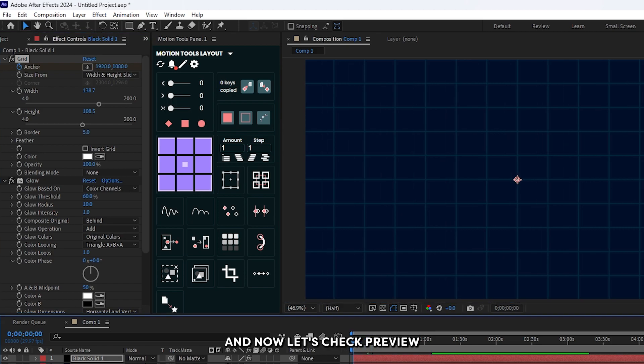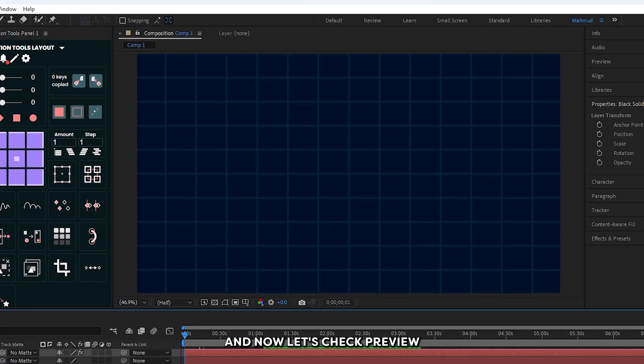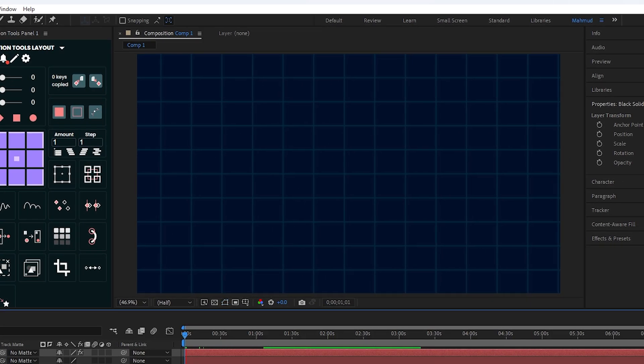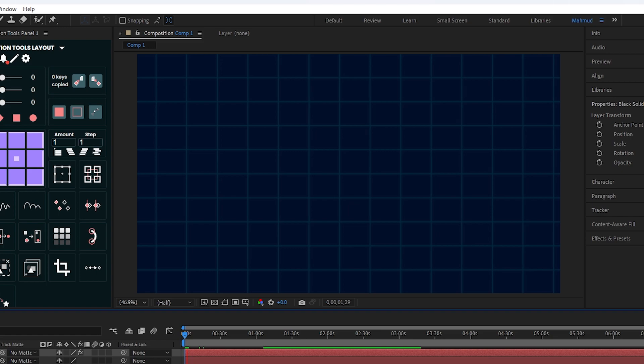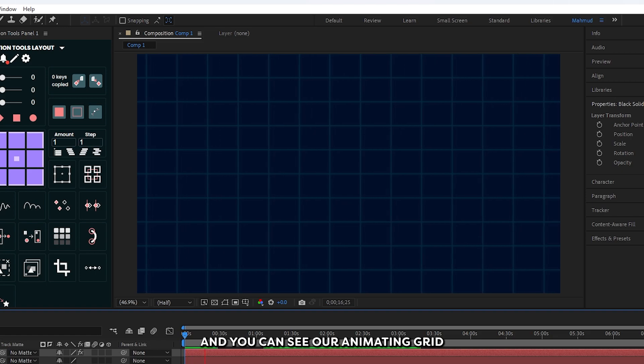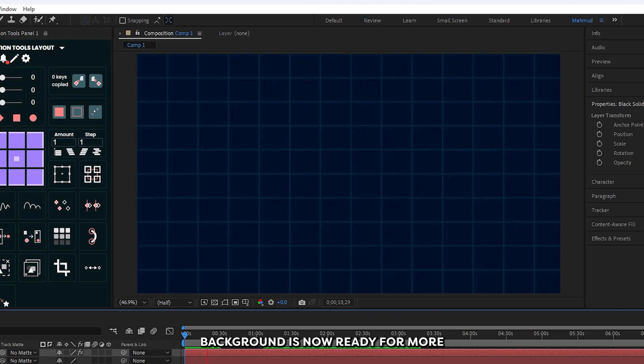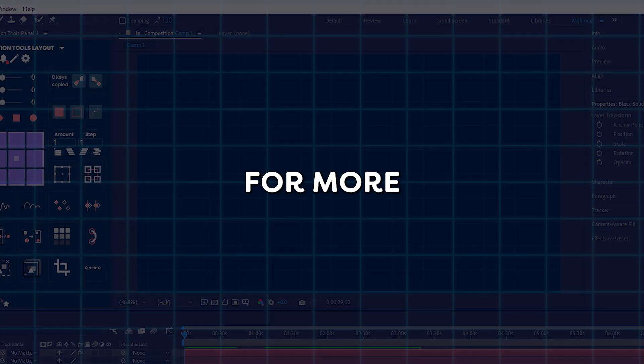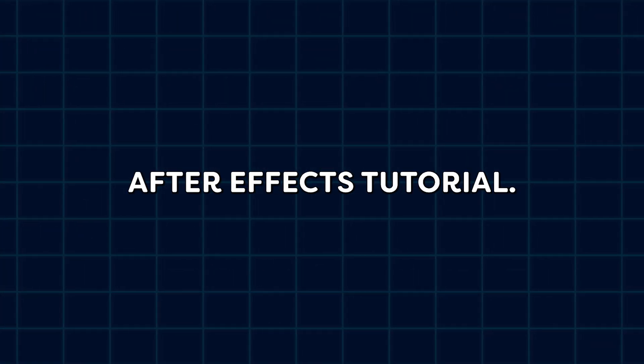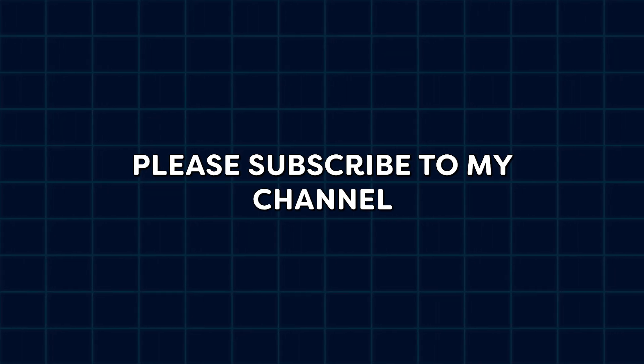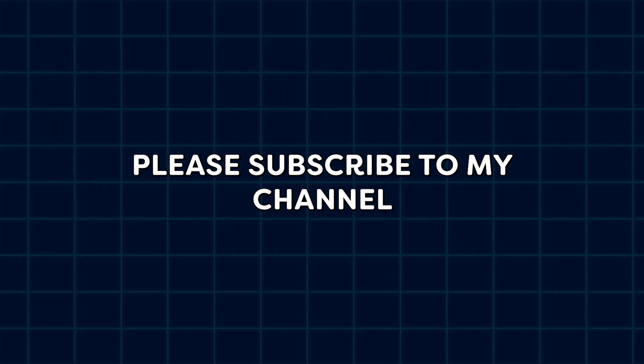Now let's check the preview. You can see our animating grid background is now ready. For more After Effects tutorials, please subscribe to my channel.